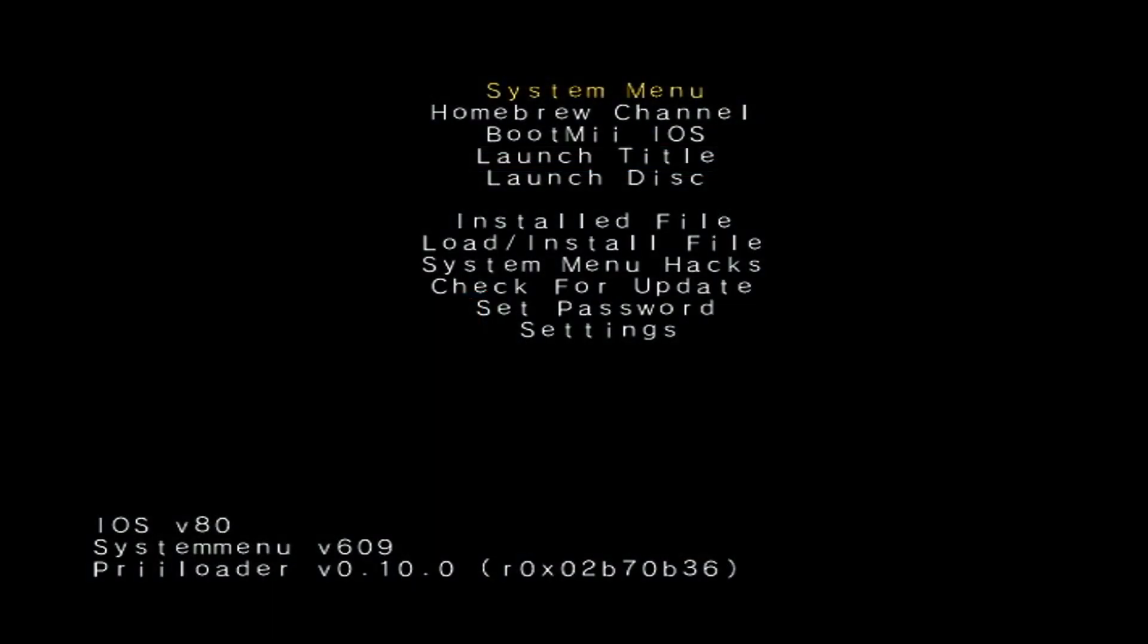And there we go. It loads directly into Priiloader, which is very cool and very, very useful. If you're interested in more Wii and Wii U modding videos, make sure to subscribe and hit the bell so you don't miss any new updates. Thank you for watching, and again, big shout out to the developers for getting all this ready. All I do is showcase what they made, so big shout out to them. But anyways, thank you for watching. Stay funky and happy modding!